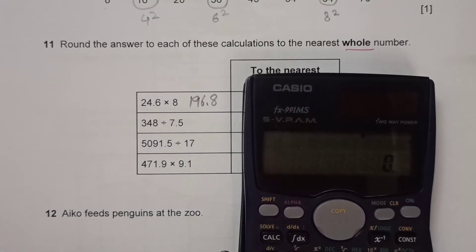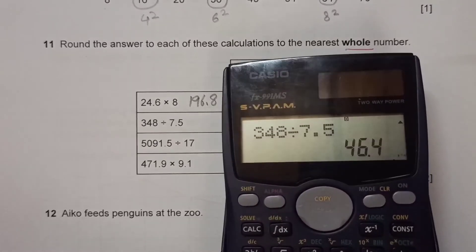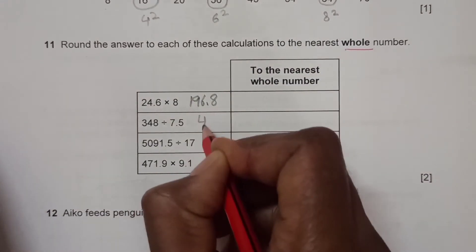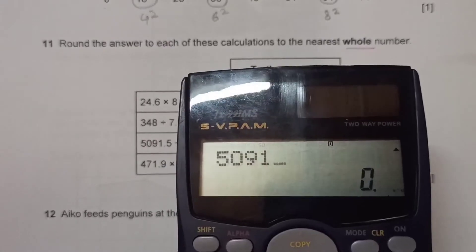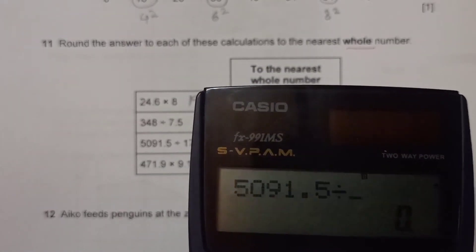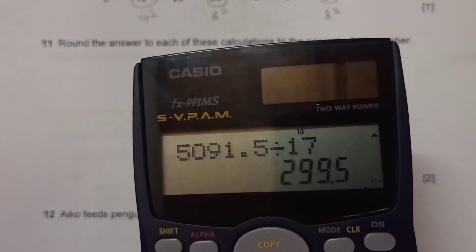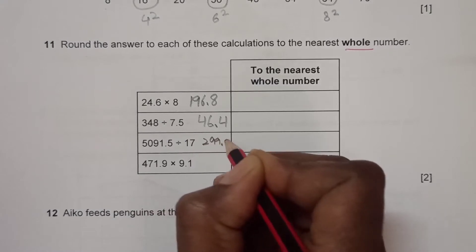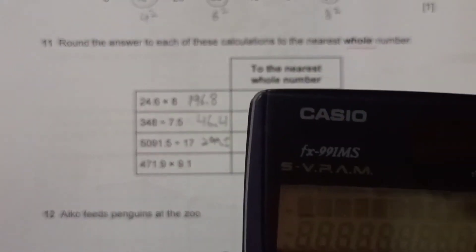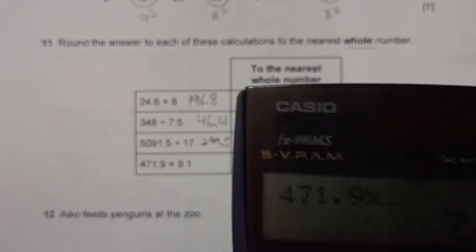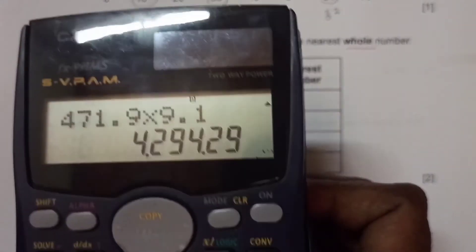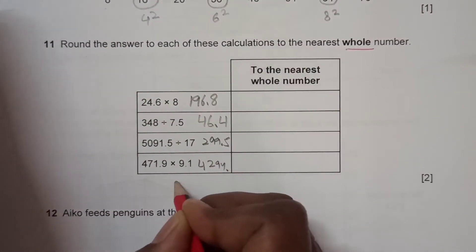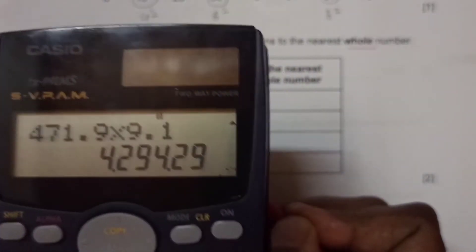Then 348 divided by 7.5 gives 46.4. Next we have 5091.5 divided by 17, which gives 299.5. Then 471.9 times 9.1 gives 4294.29.